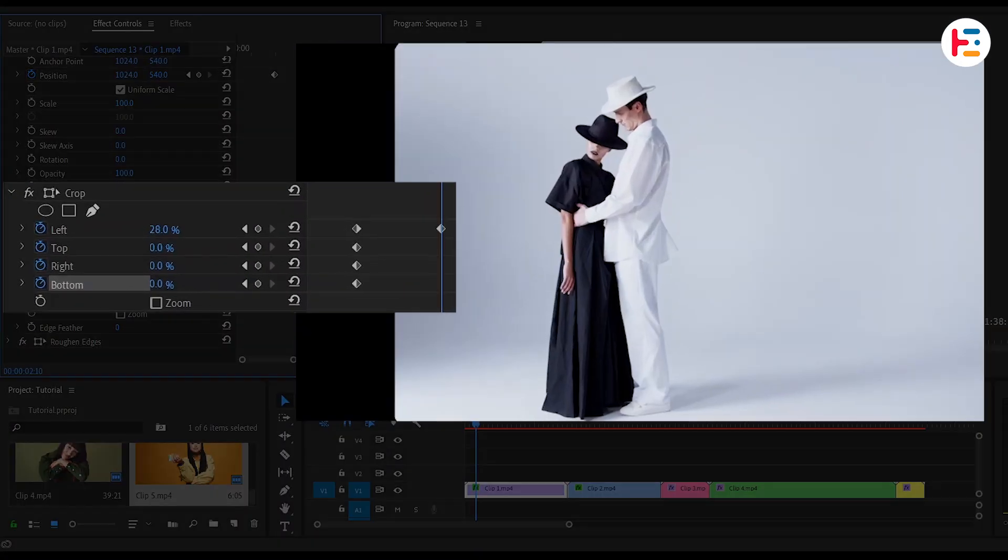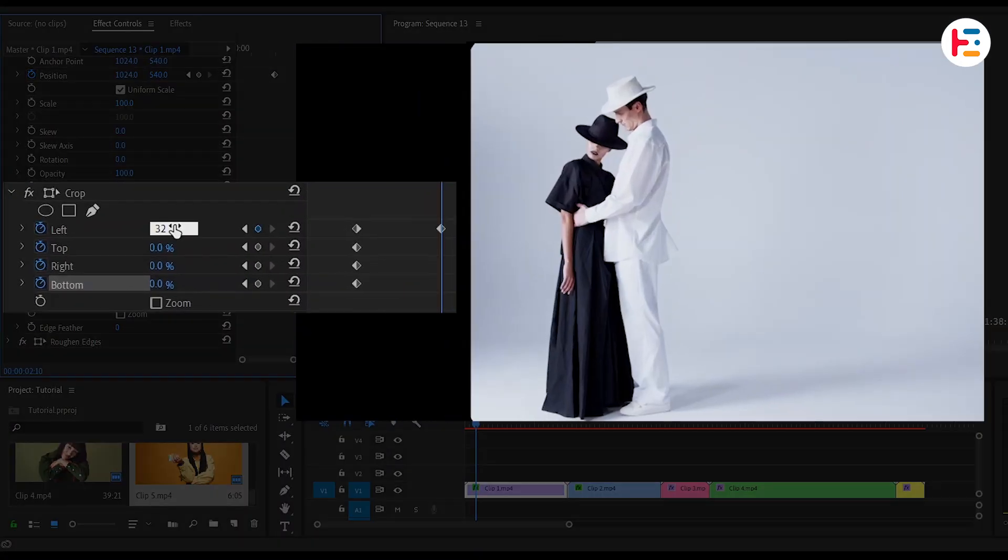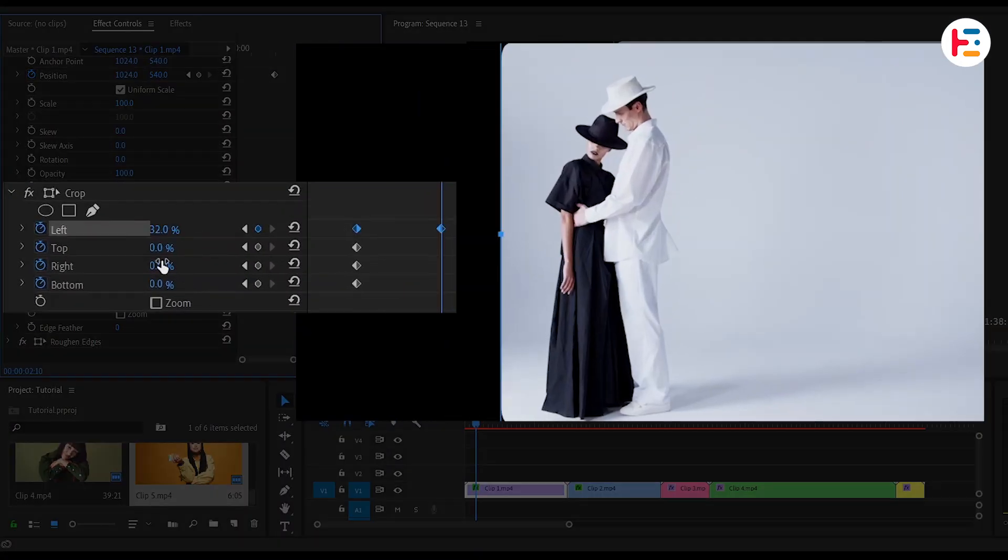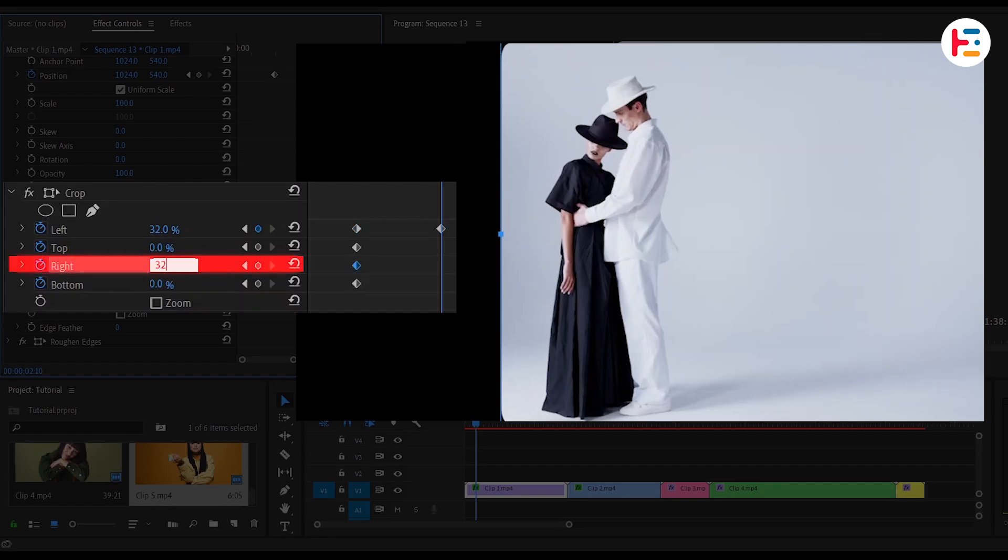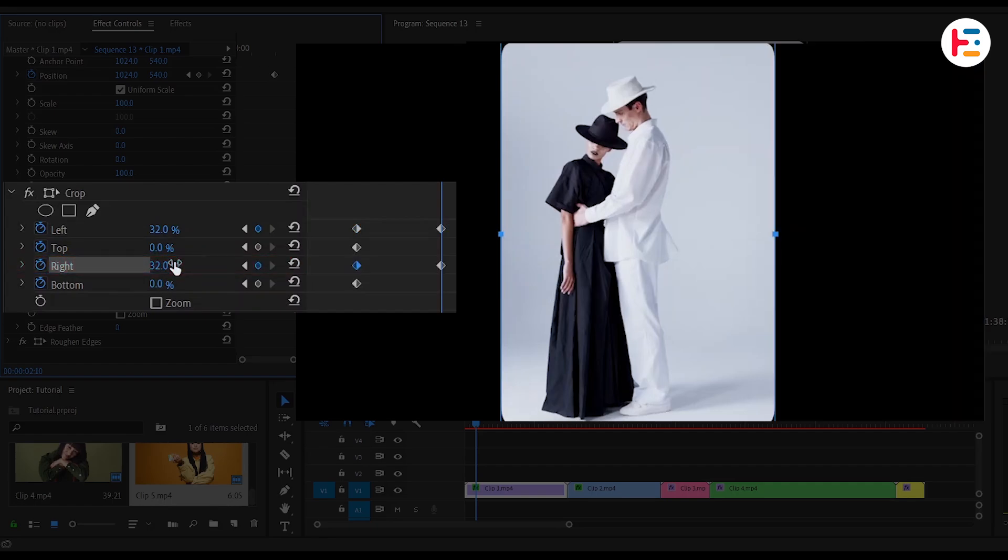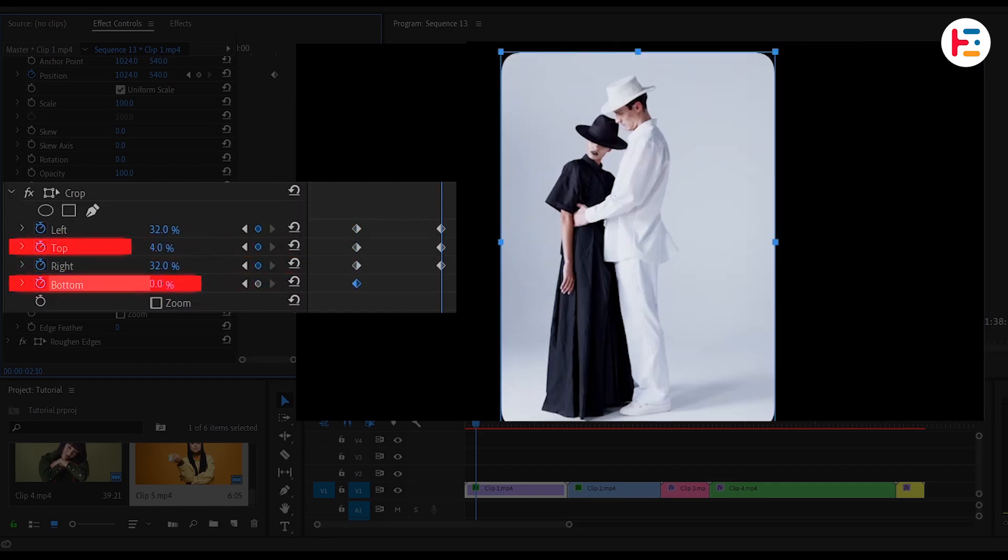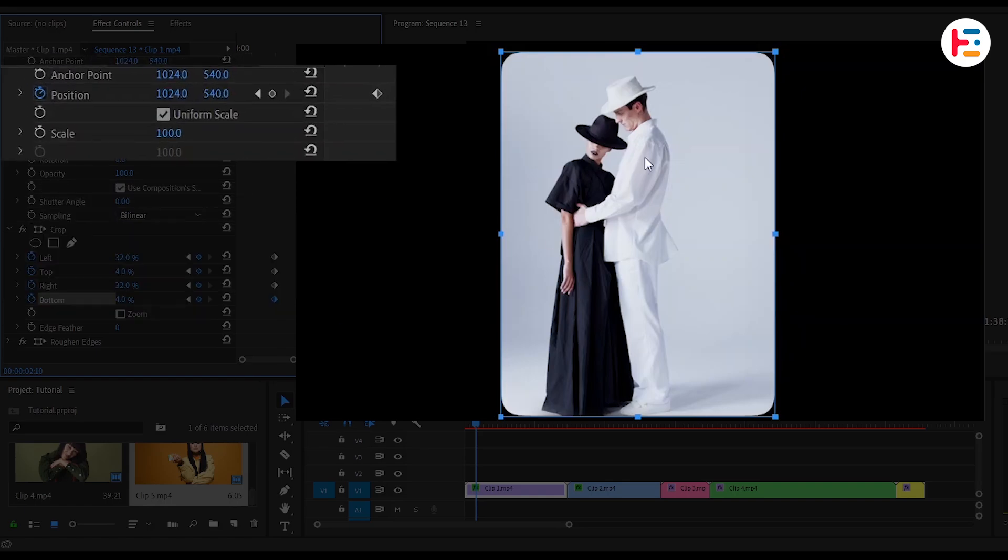Adjust the left value to 37%. I'll set the same value for right as well. Likewise, for top and bottom let's set it to 4%. After that, let's move our subject to center by adjusting position.